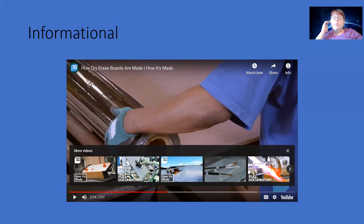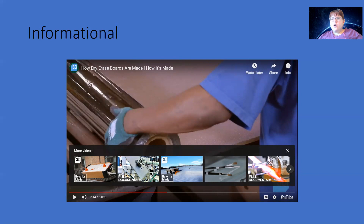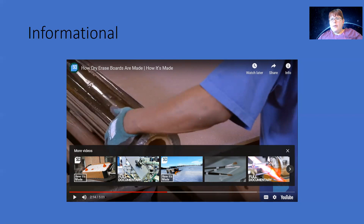From watching that informational video, we learn about how whiteboards are made. We get the general steps because we're interested in the process, but we don't need every detail. For example, they mention chemical release agents that keep the marker from sticking permanently, but we don't need to know the specific chemicals — because this is informational, not directional. We're not trying to make our own whiteboard at home, so an informational essay doesn't require every little detail that a directional one would.